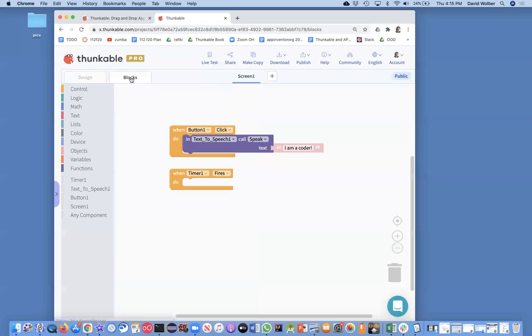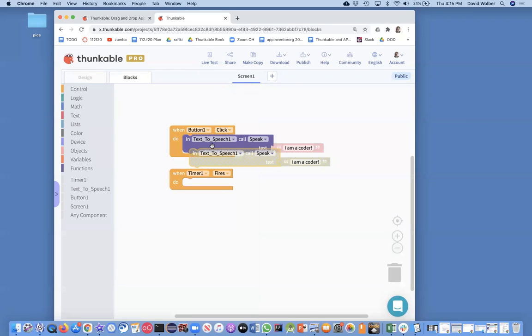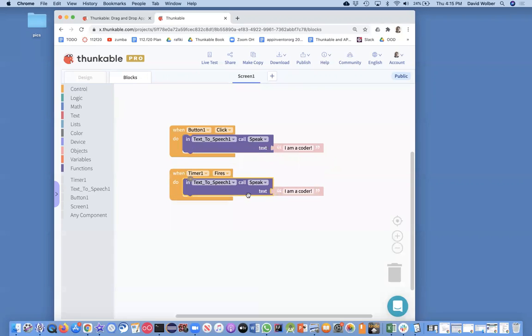And if I go back to my blocks, what do I want to happen every five seconds? Well, I'm just going to copy this. So I'm going to do command C, command V, at least on the Mac. I think on Windows it's control C and V. And I'm just going to do this speak.